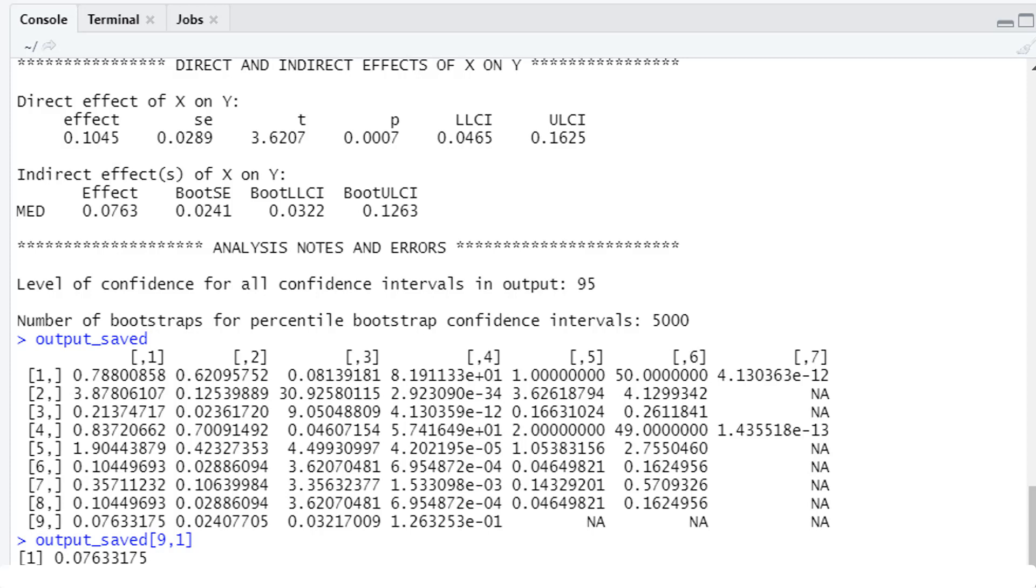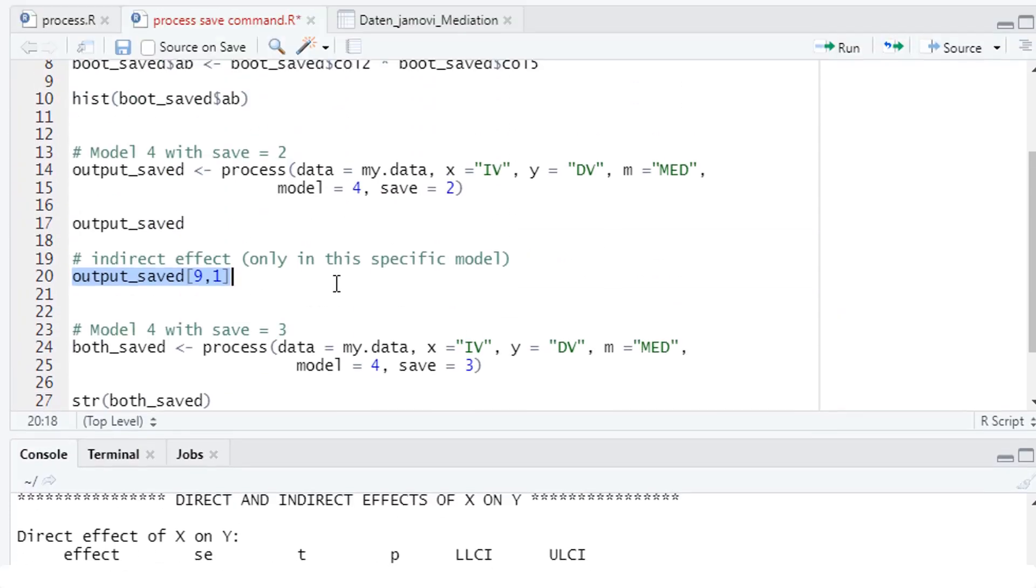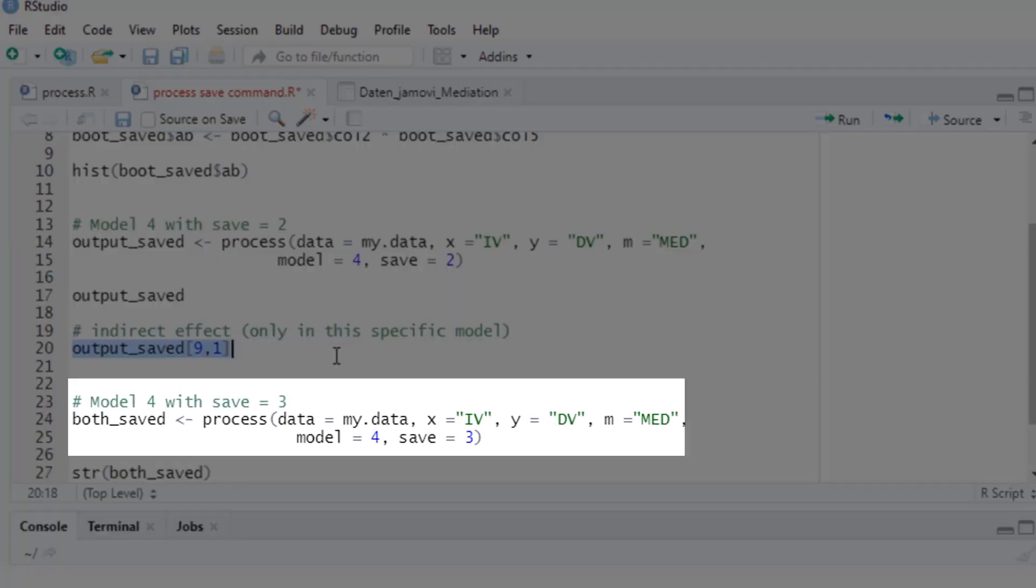And then we would get additional rows in this table as well. So if you want to use this kind of save function, you run the model. And then you look at the table. And by comparing the table to the PROCESS output above, you deduce which element of the table corresponds to the number you're interested in. There's a third option, save equals three.